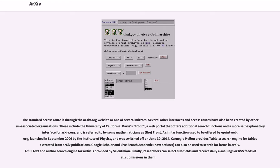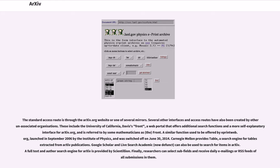A similar function used to be offered by eprintweb.org, launched in September 2006 by the Institute of Physics, and was switched off on June 30, 2014. Carnegie Mellon provides Table, a search engine for tables extracted from arXiv publications. Google Scholar and Live Search Academic can also be used to search for items in arXiv. A full-text and author search engine for arXiv is provided by Sciencillion.